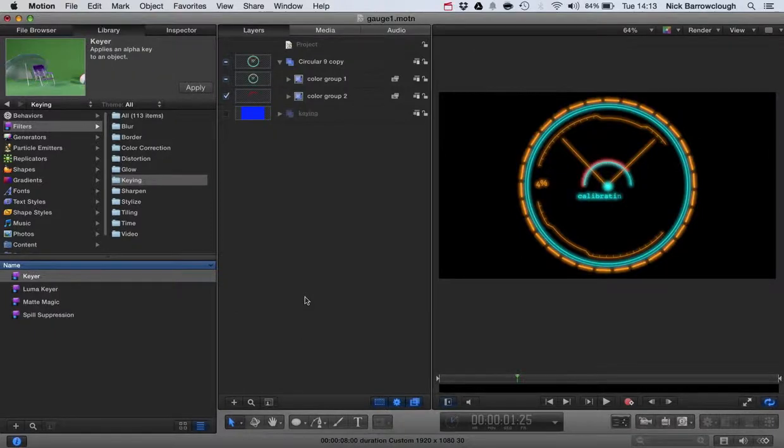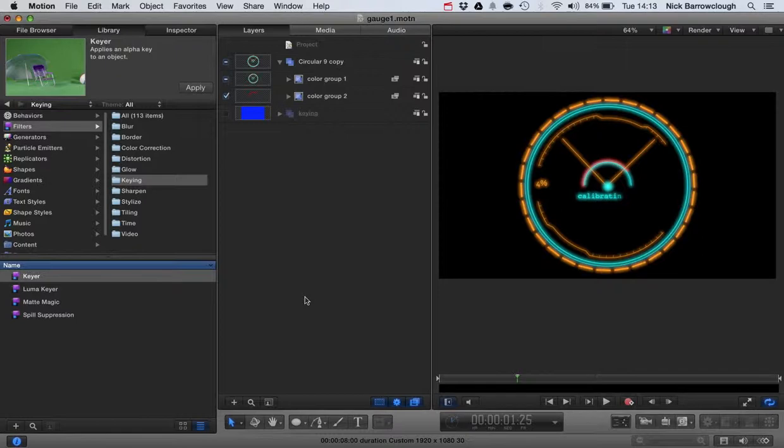Hi and welcome to another tutorial for Motion 5 and Final Cut Pro. In this tutorial we're going to be taking a look at keying and how we can export what's called pre-keyed video.